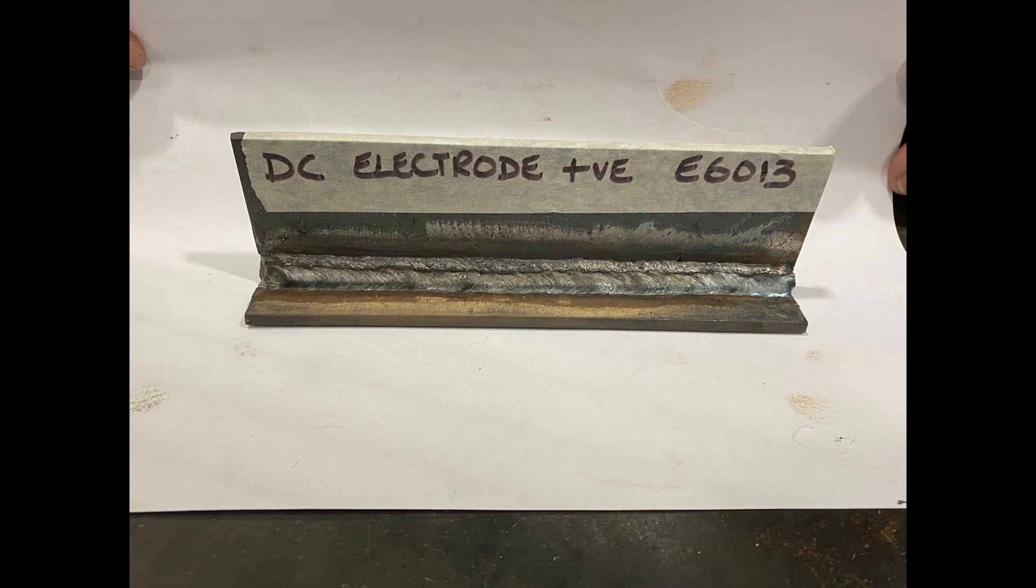Here's a picture of the completed weld. Now we're going to move on to electrode negative.